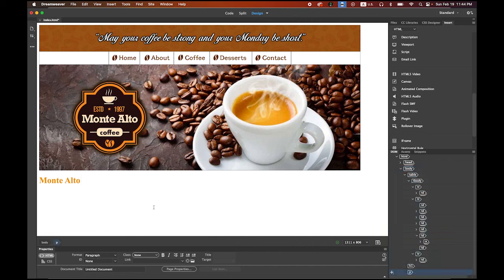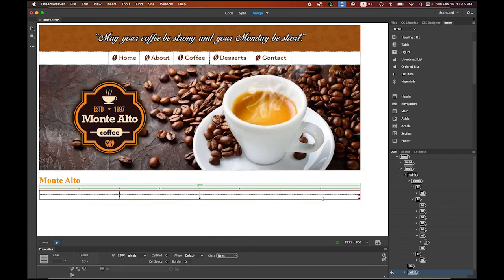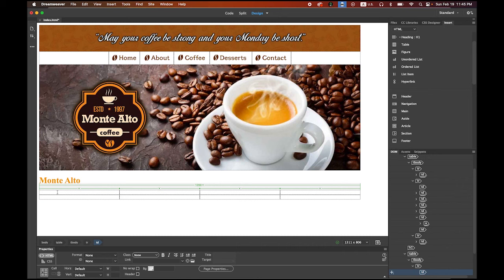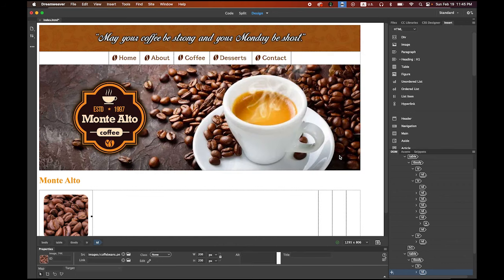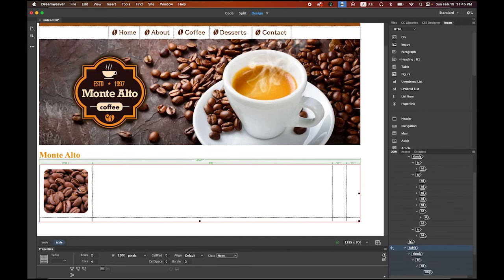Hit Return and insert another table for the content images. This time we're going to have two rows and four columns. In the top-left table cell, go to Insert and insert an image — coffee_beans.png. Move the table border right next to the image. In the third cell, import the next image — cake. Move that border as well.